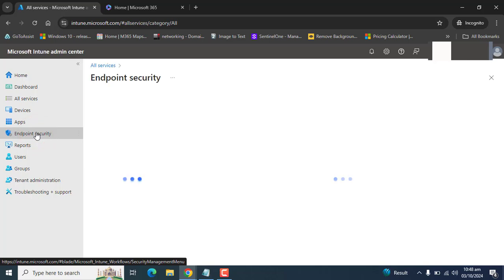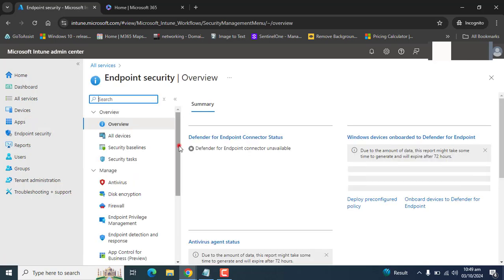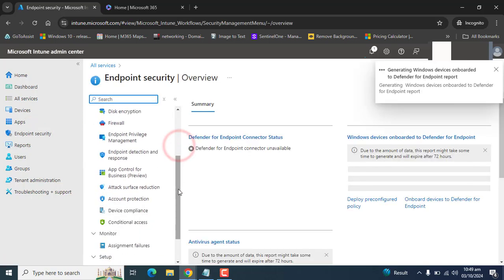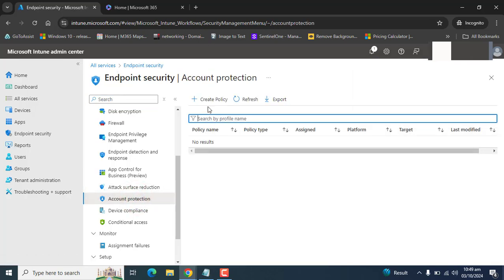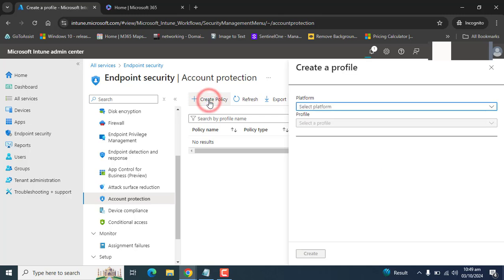please go to Endpoint Security. Under Endpoint Security, please find Account Protection. In the Account Protection, let's go to Create Policy to create a new policy.